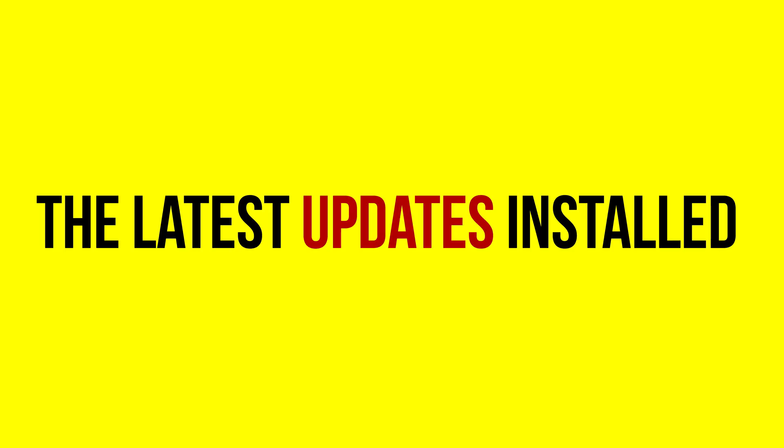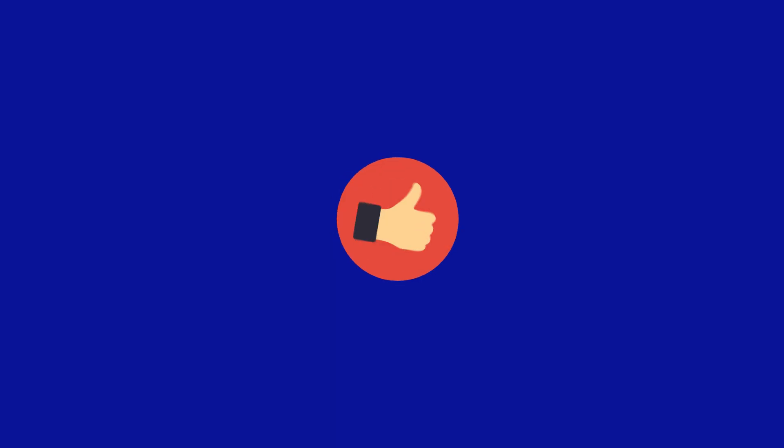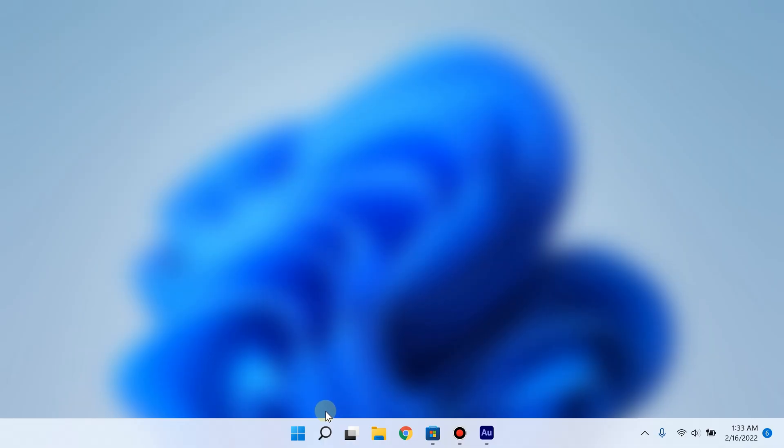Here's what you need: the latest updates installed and virtualization enabled. Got those? Boom, let's go.